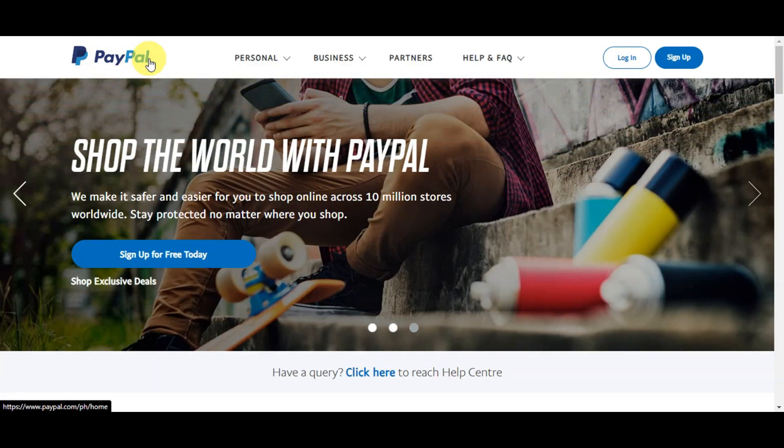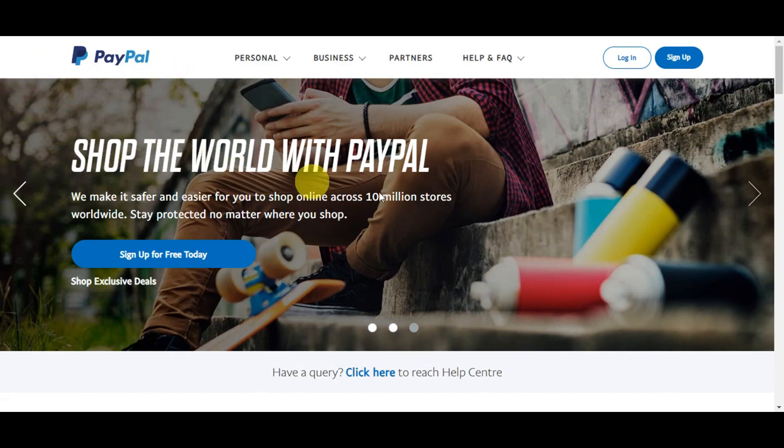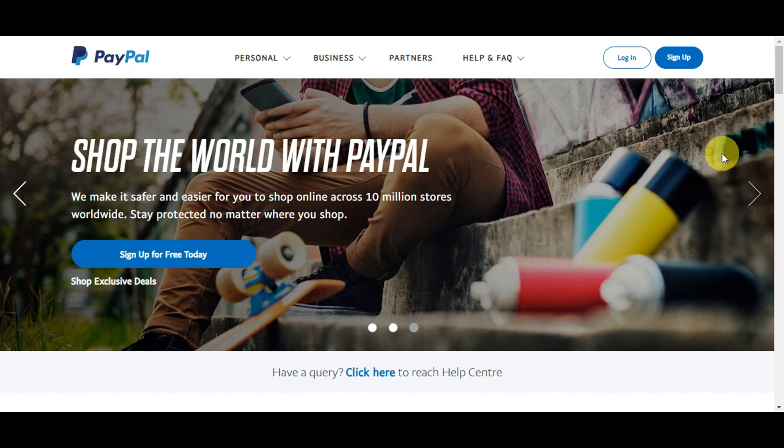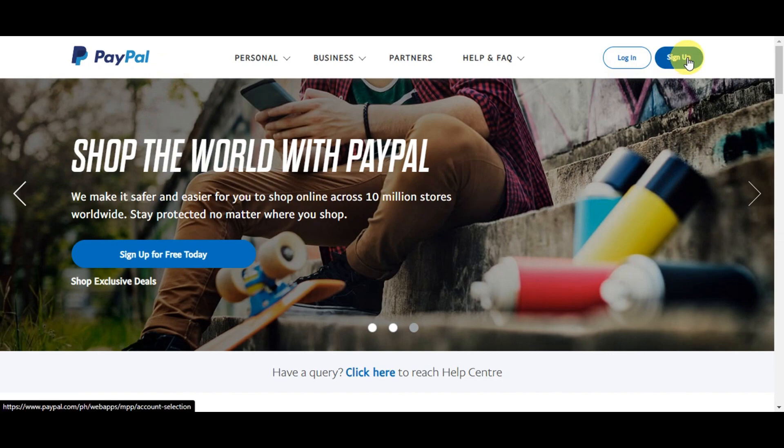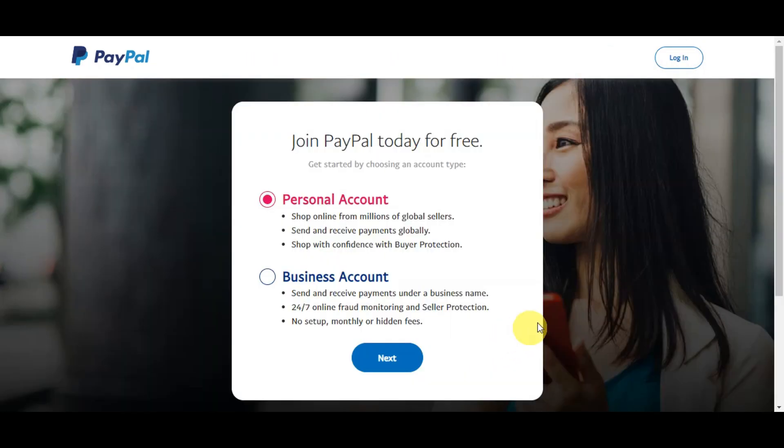Since we're using PayPal in here for cashing out, you need to have your own PayPal account as well. You'll need to head onto paypal.com or onto PayPal's website, and you should be able to see here onto the top screen the login button and sign up button. If you still don't have an account yet, simply click on to sign up.